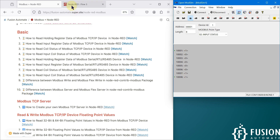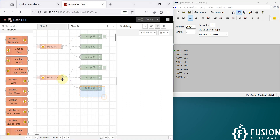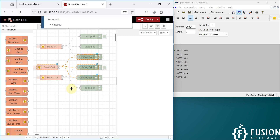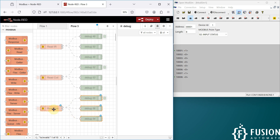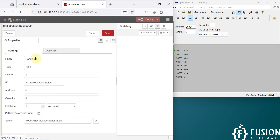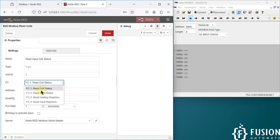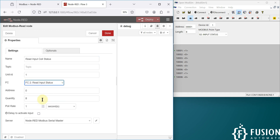We can go to Node-RED and copy our previous flow, which we used to read the coil status. Instead of coil status, now we are going to read the input status. I'm going to rename it 'Read Input Coil Status', and in the function code we have to select 'Read Input Status'.